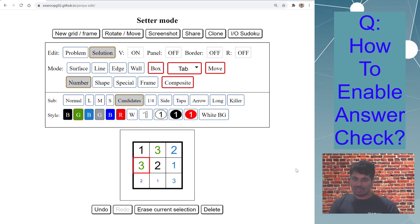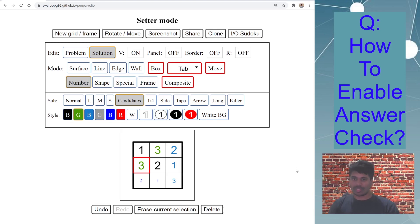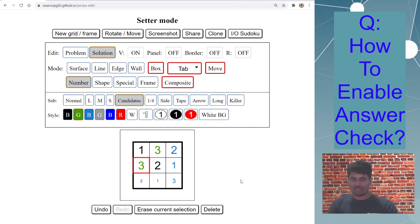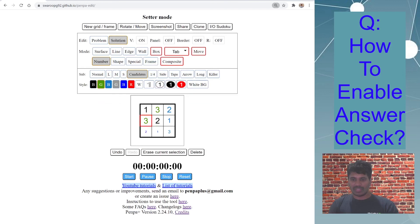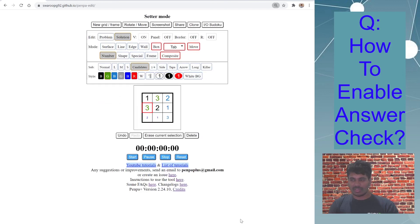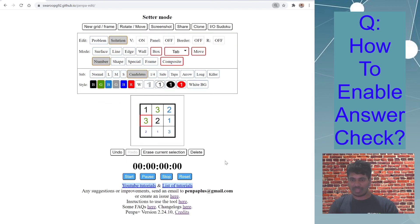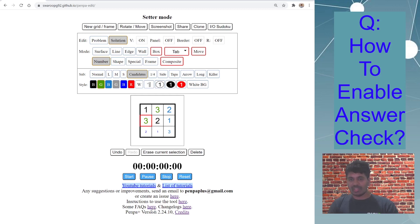And I always welcome any feedback, any comment. If you want me to cover any particular topic or a particular type of puzzle on how to create using Penpa, please let me know through comments or send an email to penpaplus at gmail.com. It's also present on the Penpa site. And just to remind you, it also has a readme file here for instructions to use, some FAQs as well. Do check it out, they are kind of very informative.